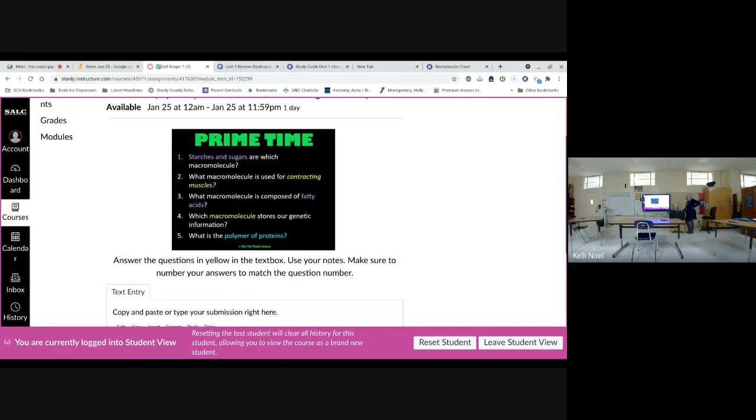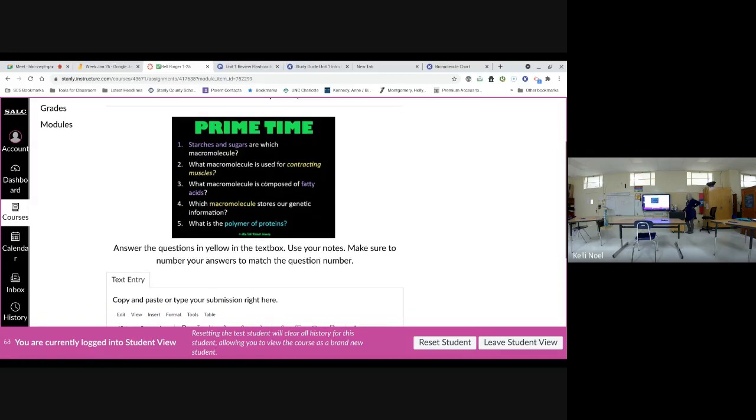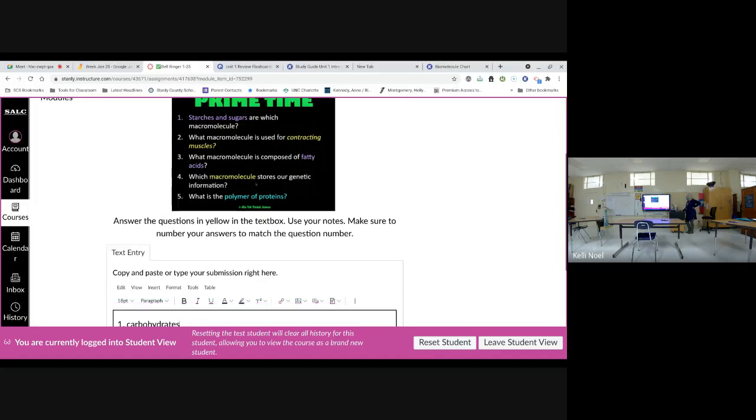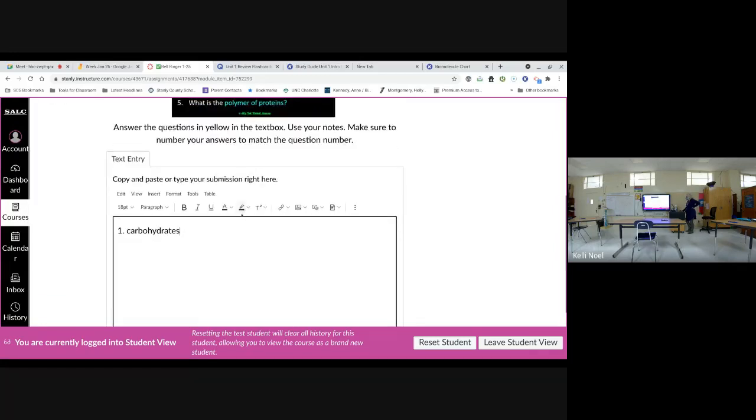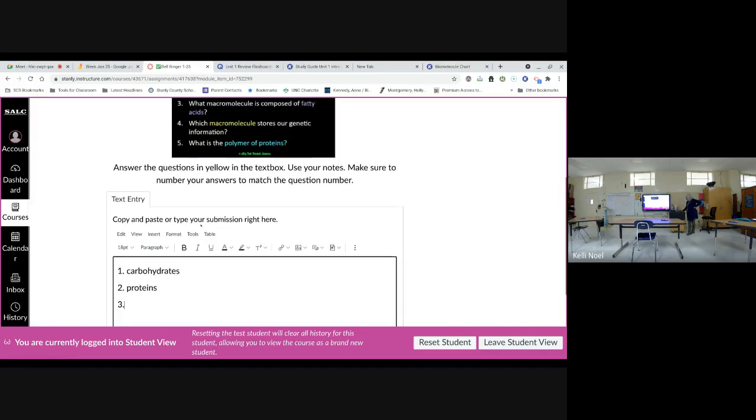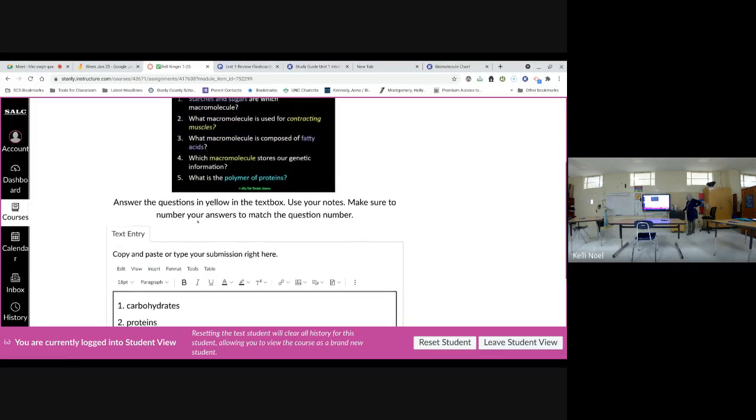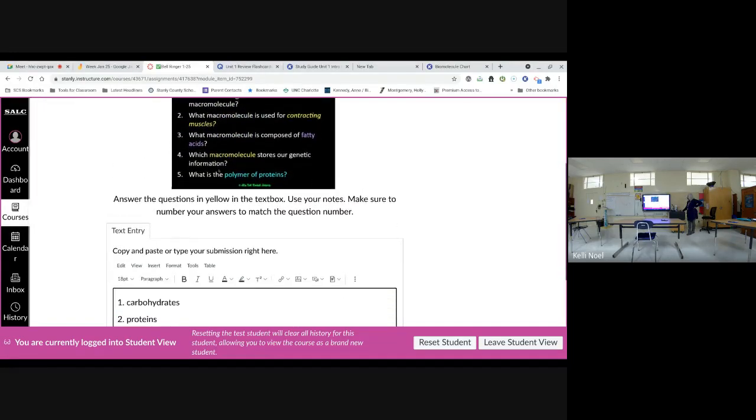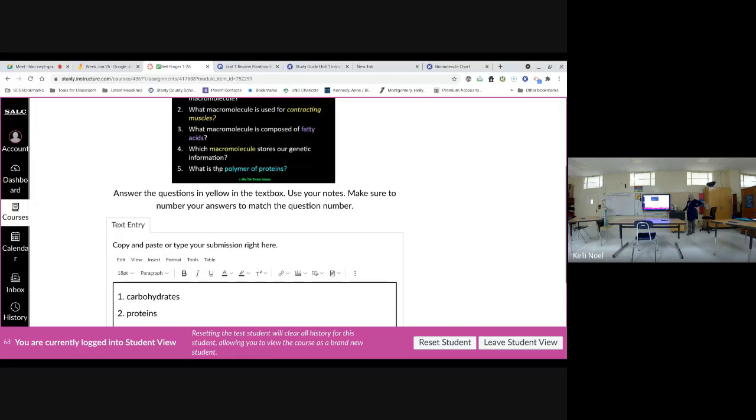Number two, macromolecule that is used for contracting muscles. Let's think about muscles in general. Protein. So, we're on Monday, the 25th. So, we're in week four.